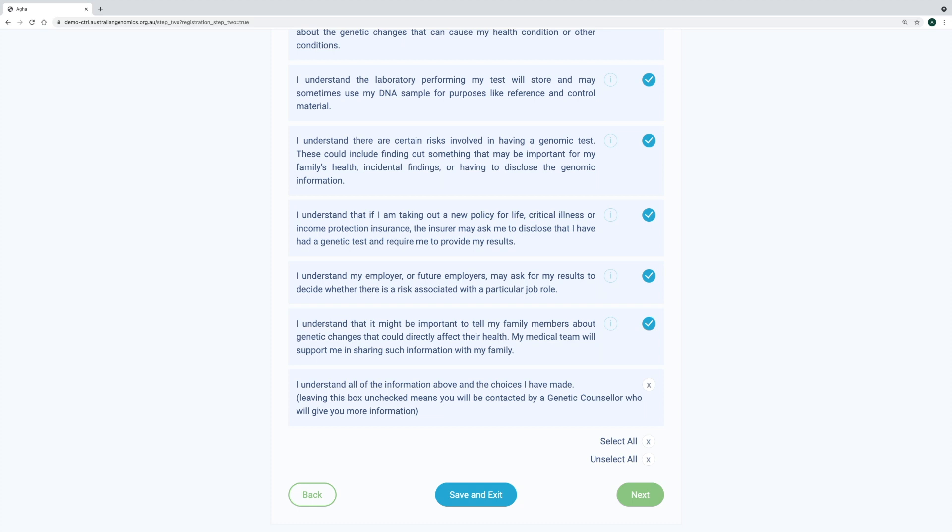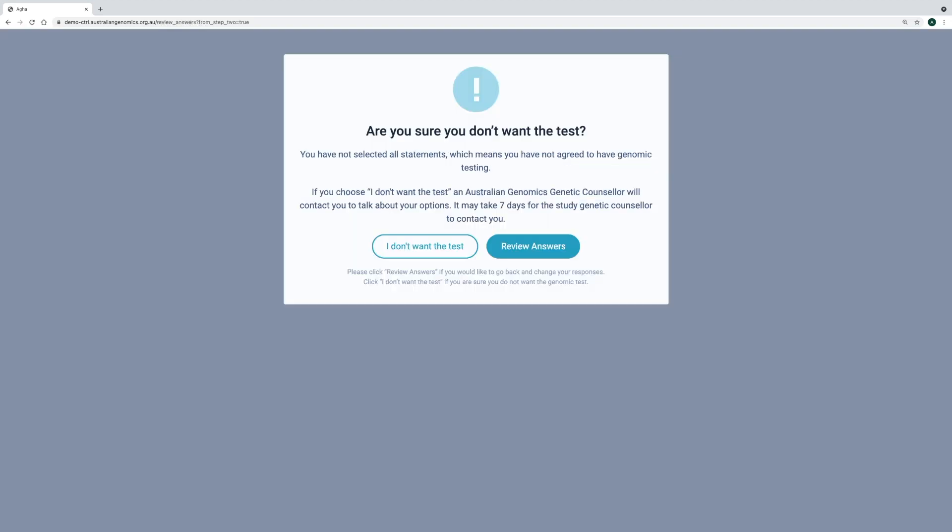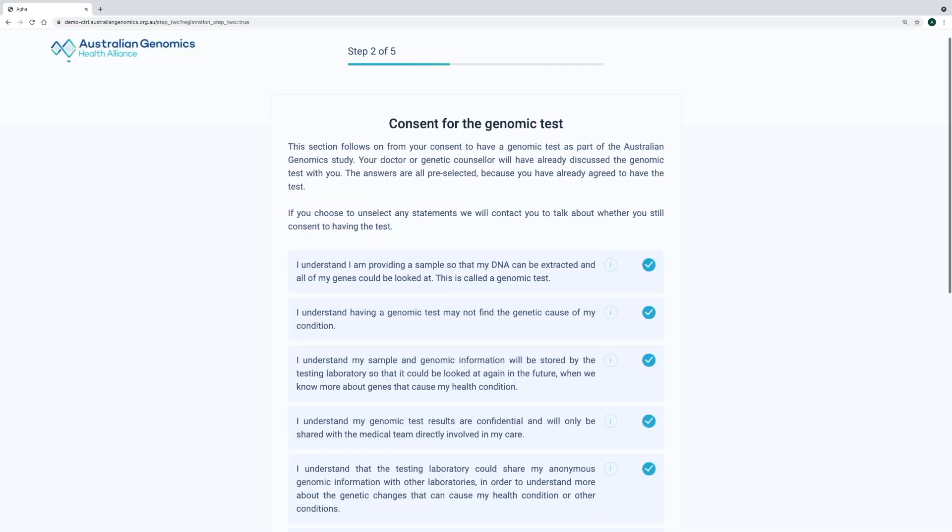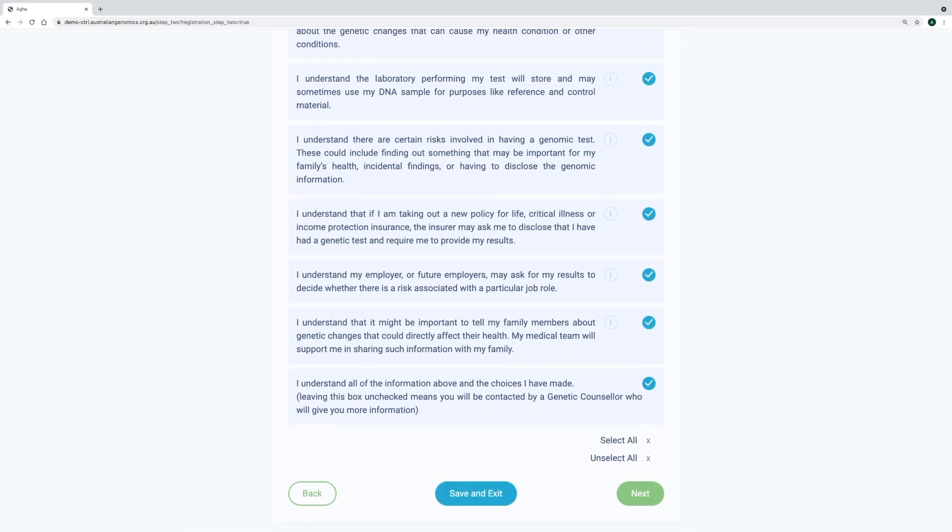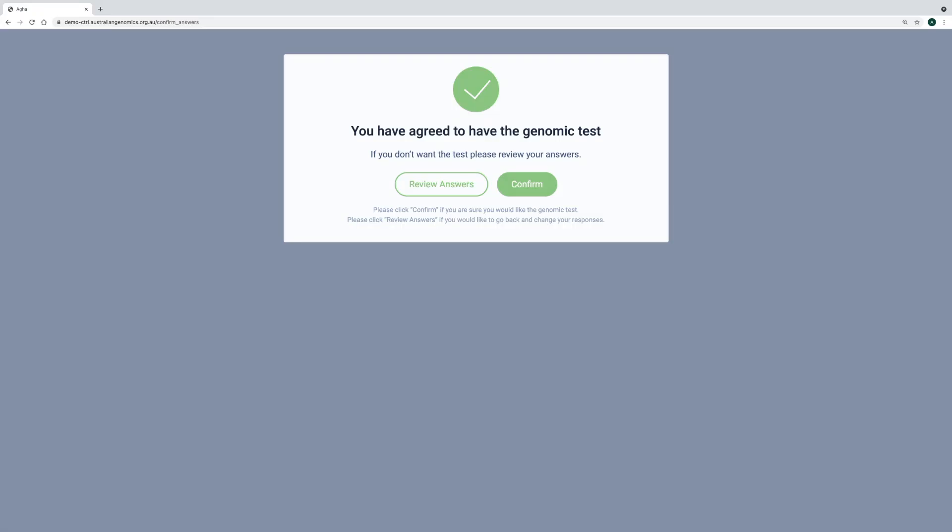The consent is built into the questions and the participant flow, so if a participant leaves any one of the statements unchecked and clicks next, they will be asked to confirm if they don't want the test or whether they would prefer to review their answers. If they review their answers and decide that they do agree, they will see a confirmation pop-up box that tells them that they are confirmed to have a genomic test.